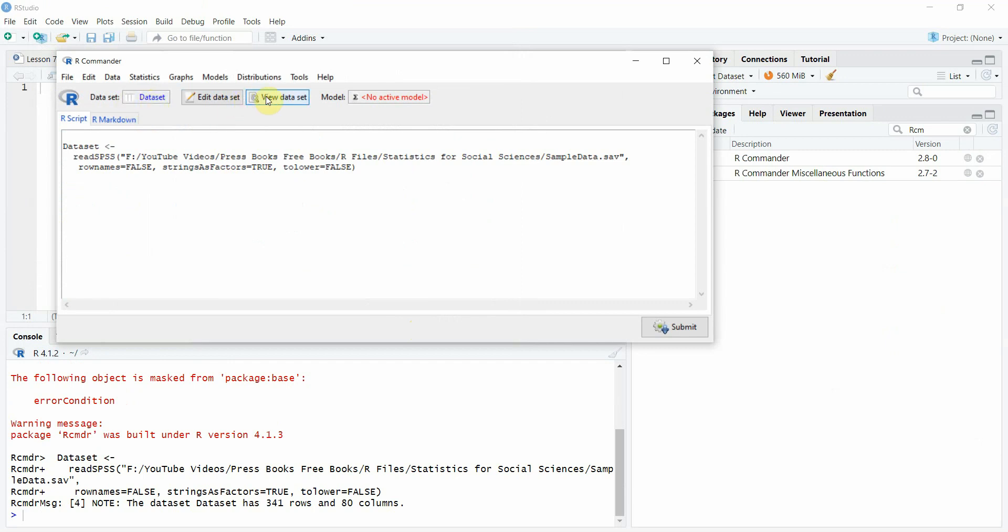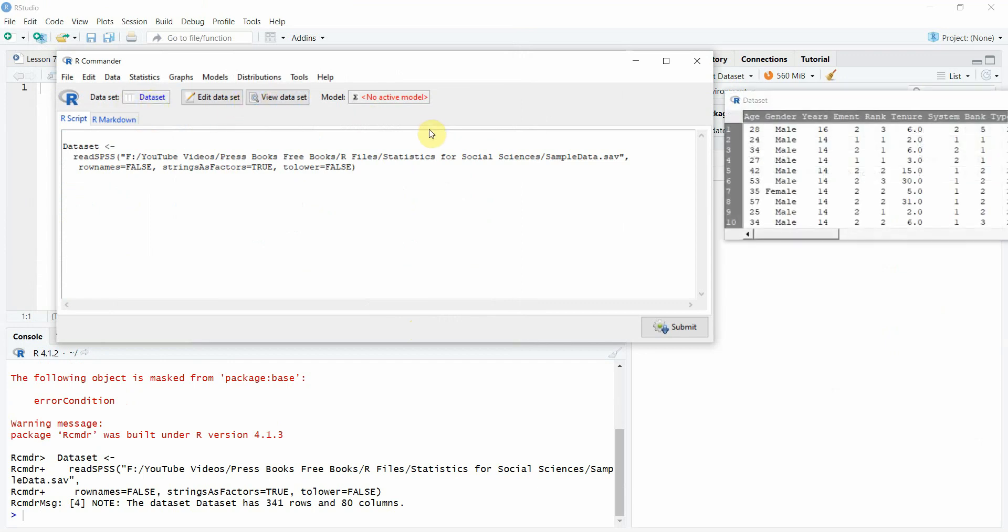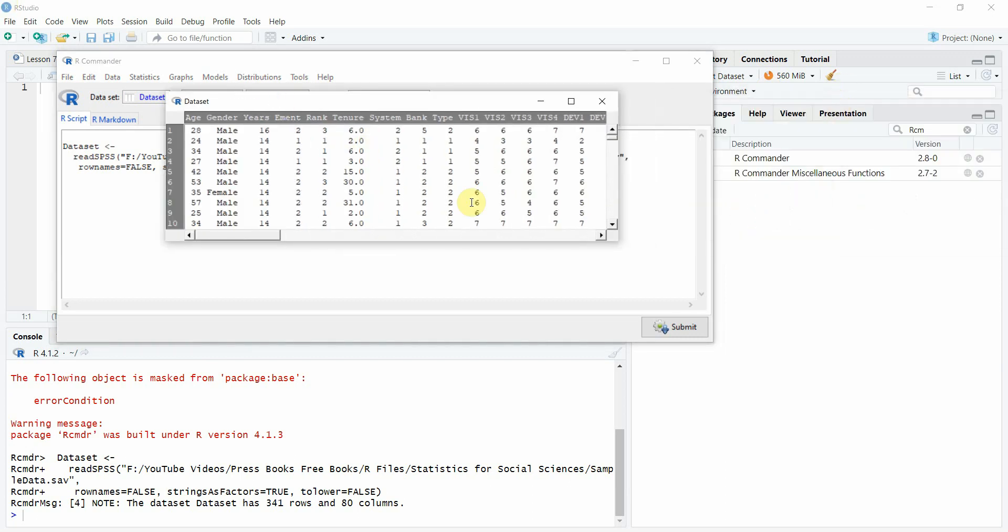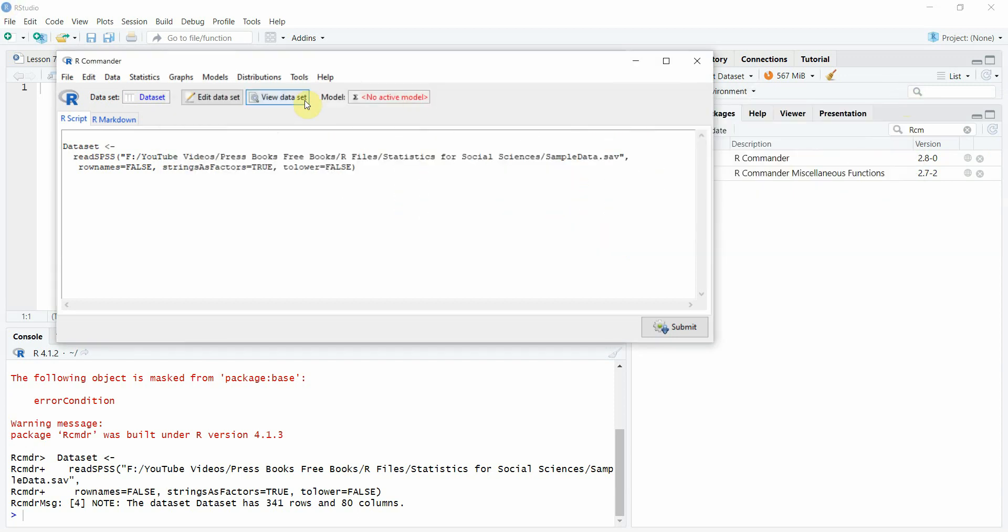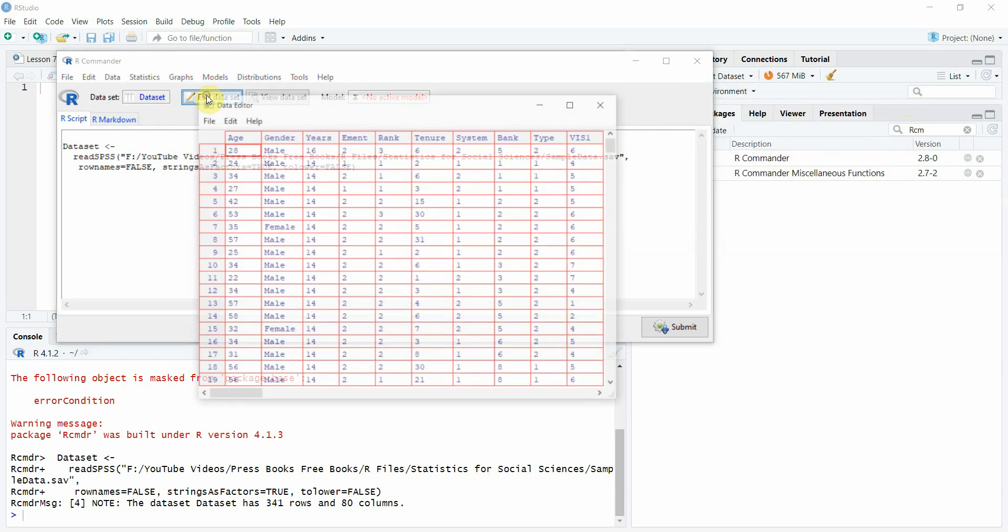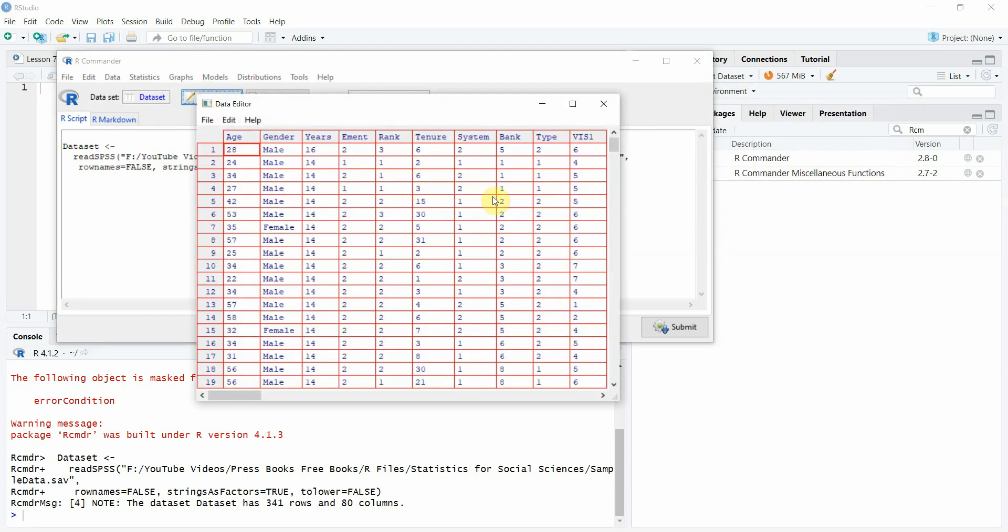You can view the data set here as well, here it is. All the variables, just double check, you can edit your data set here as well if you want to.